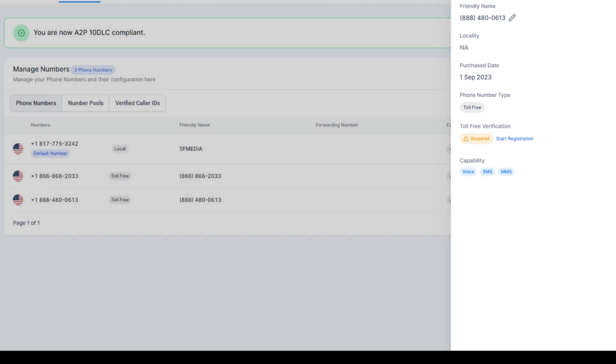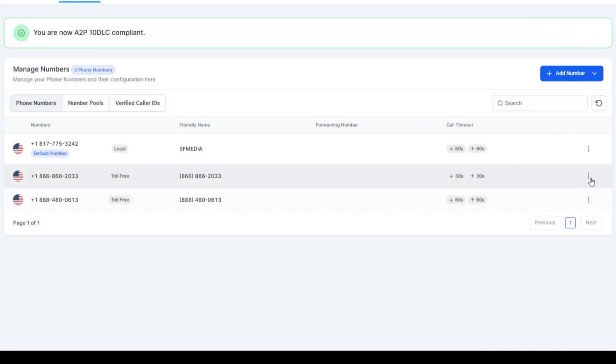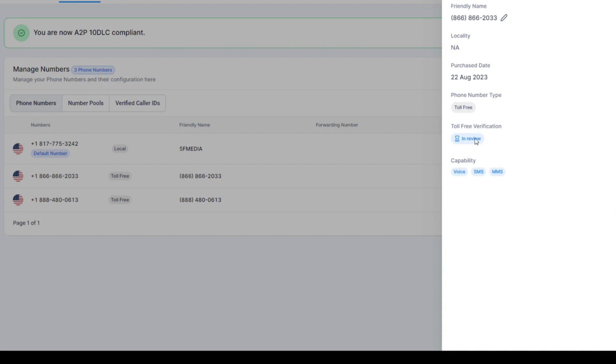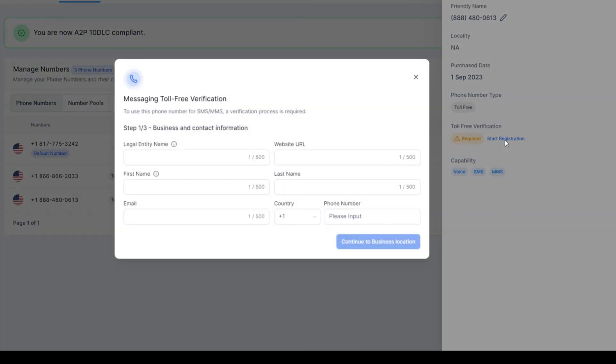When you're done, let me show you what it looks like when it says done. I'm going to hit number info. It's going to say in review and when you're approved, it should say approved. Once you see this, you're going to hit start registration.